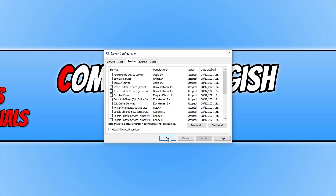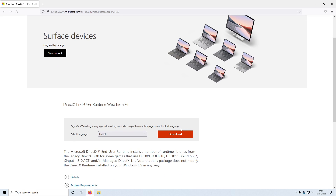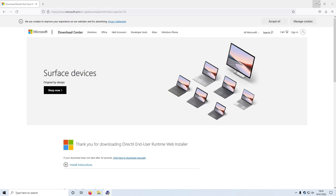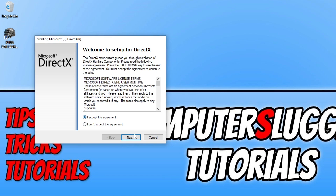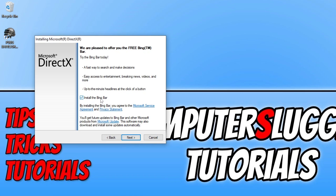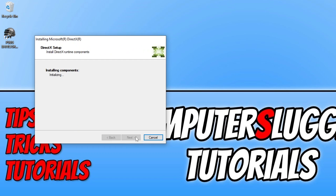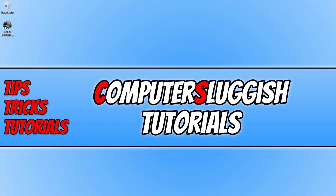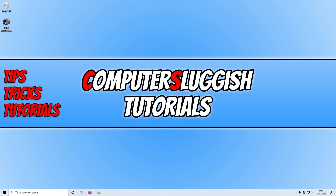If that didn't help, click the link in the description below to download and install the latest version of DirectX. Once on the page, click Download, select your language, save the file, and run the setup. Agree to the terms, click I Accept, then Next. You can skip the Bing Bar installation. It will check for new DirectX files — if it detects a newer version, allow it to install, restart your computer, and see if that helped.